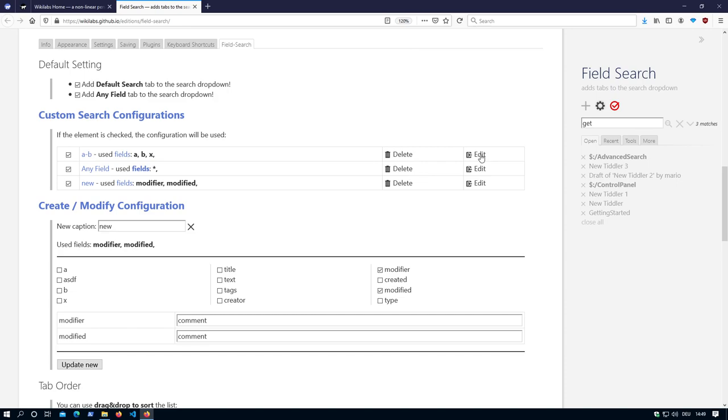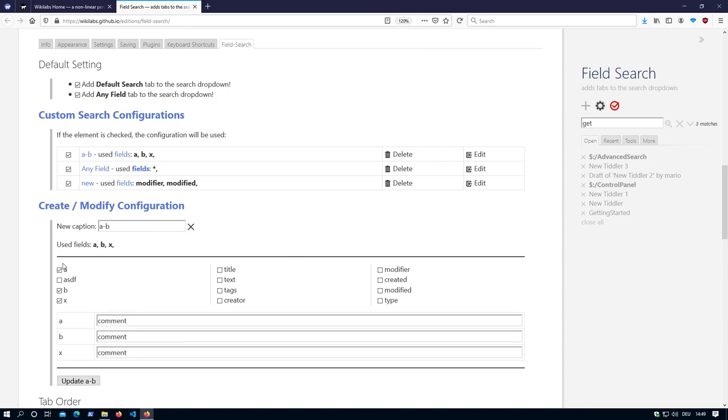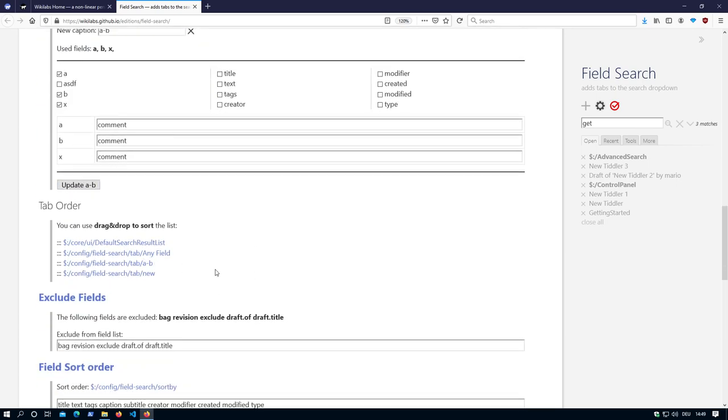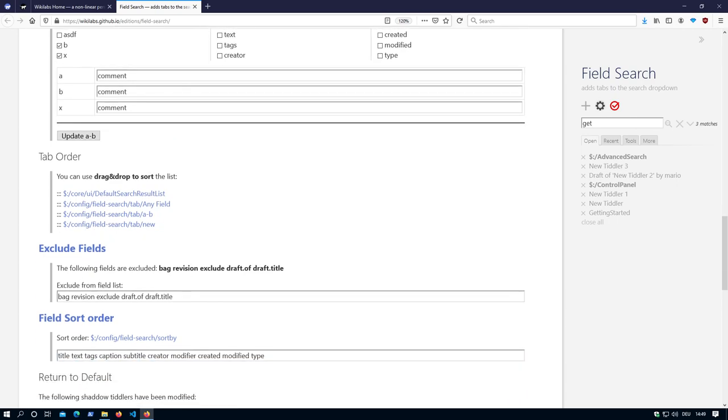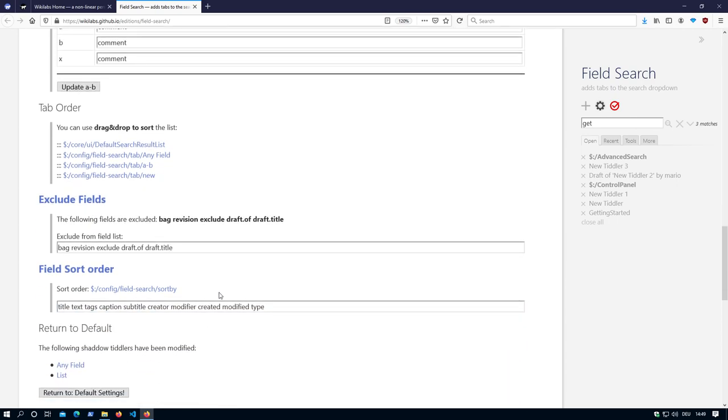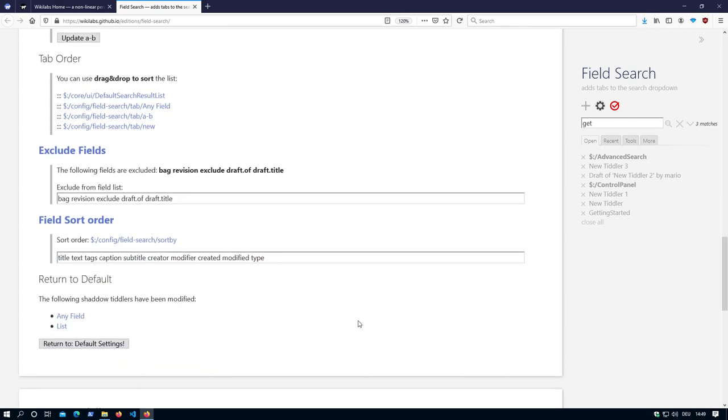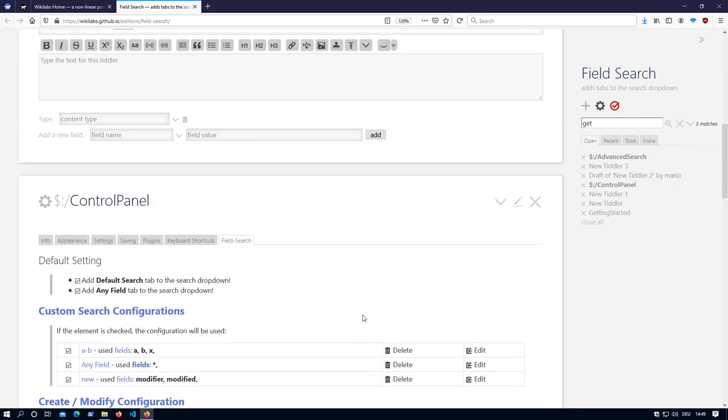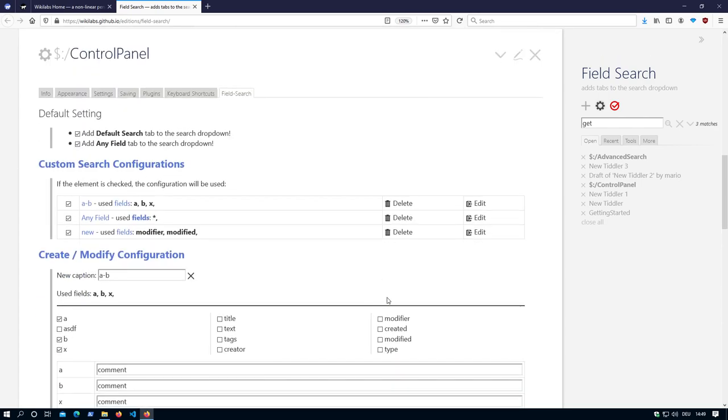Edit, so we load the information here. Then you can update or create. Sorting, exclude fields, sort order, and so on. That's it. I hope you have fun. See you later.